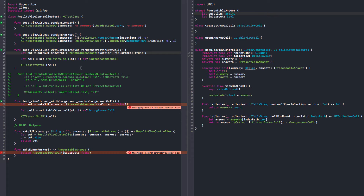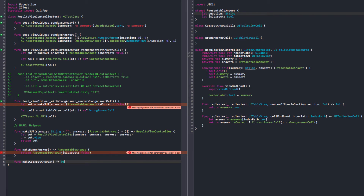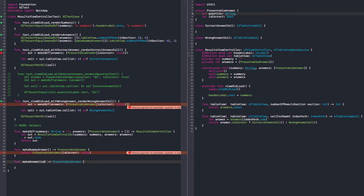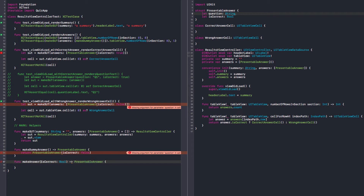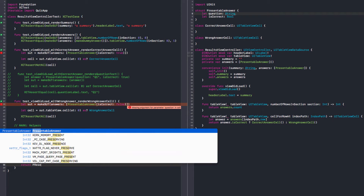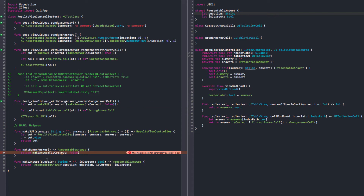Now instead of this, I can have a makeCorrectAnswer function here — or it could be makeAnswer. And pass here. It's correct, it's a bool. We don't need a default value for that. We can give it a question, but the question can have a default value — could be an empty string. Now 'presentableAnswer' with a question and if it's correct. Let's replace everywhere it's creating makeAnswer. Let's run those tests. All good.